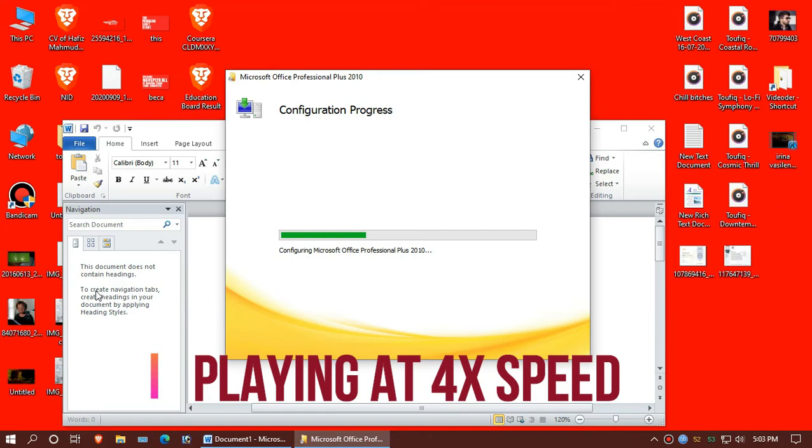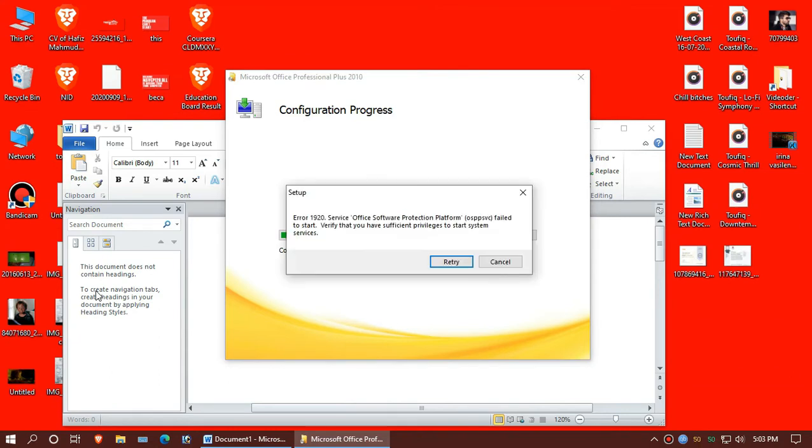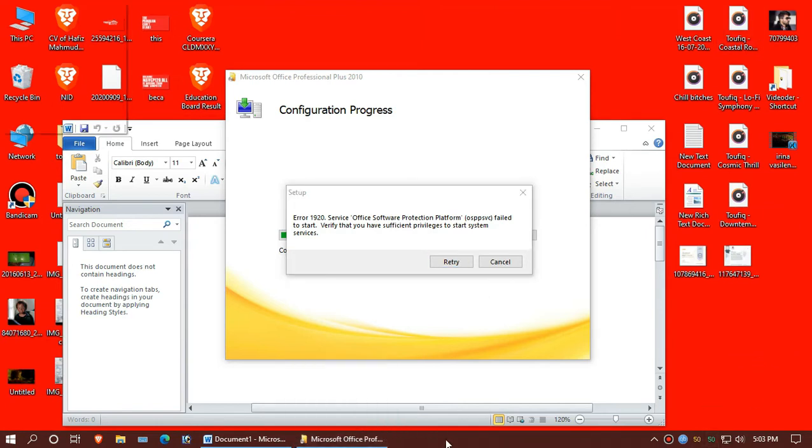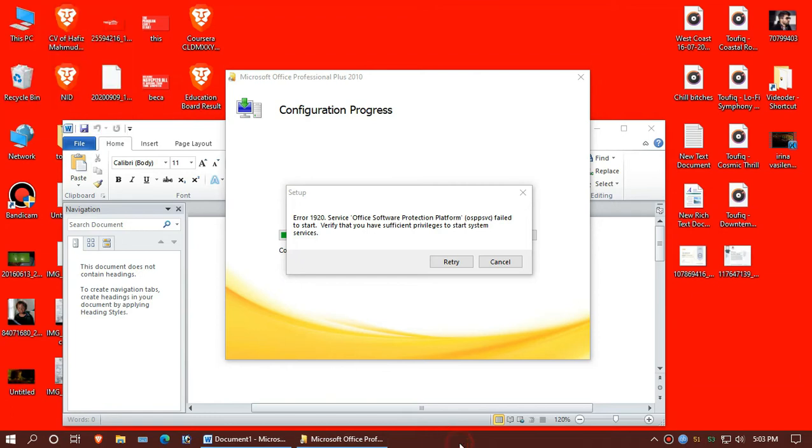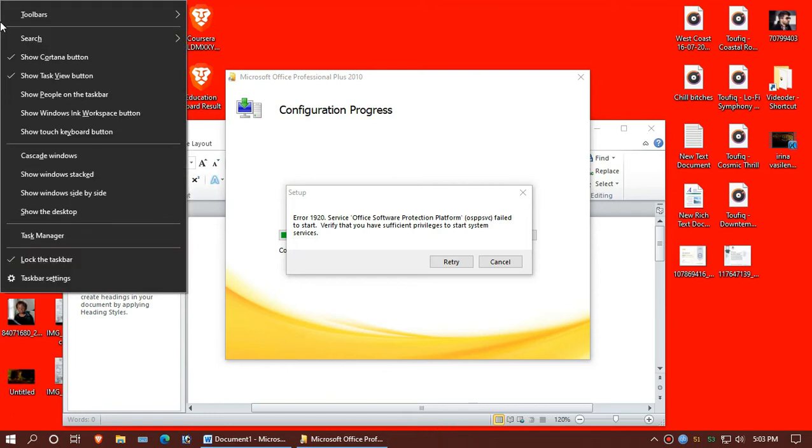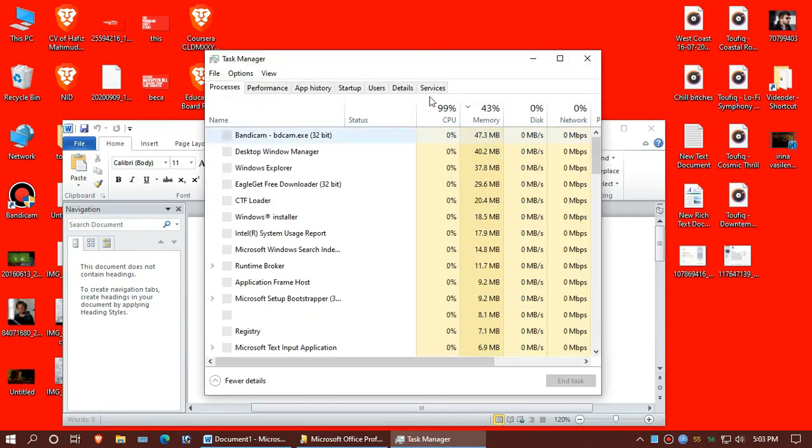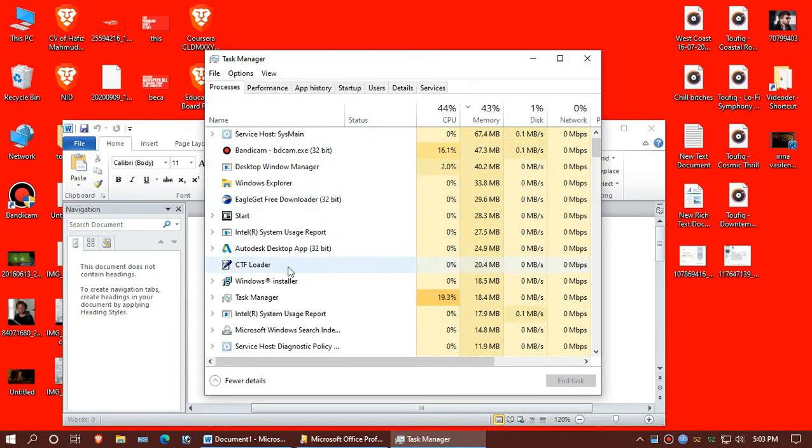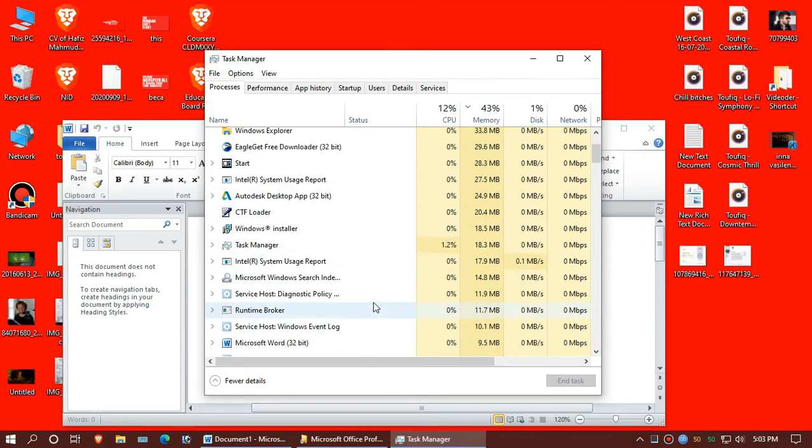Now the 1920 error message arrived, very hard to close this. So we'll force close from the task manager by right-clicking from the taskbar. And from the task manager we'll end the task of Microsoft Word.